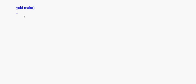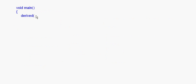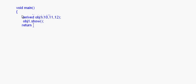Now in the main method, we create an object of the derived class and pass three parameters. Since the derived class constructor takes three integers, we write: derived obj1(10, 11, 12). Then we call obj1.show() and return. The key concern here is the order in which constructors and destructors are called when this object is created.